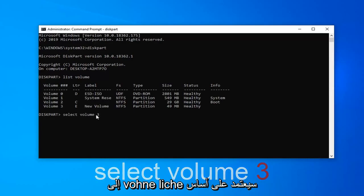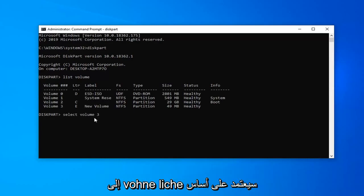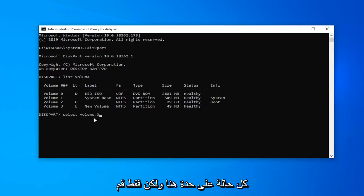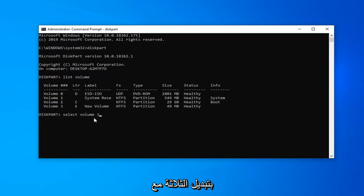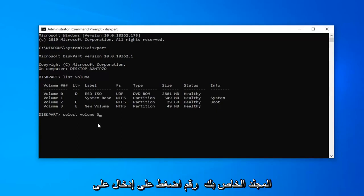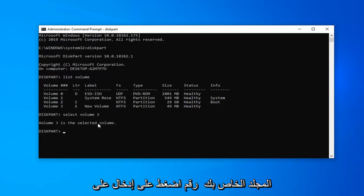So select volume 3. If you want to select volume 2, volume 1, obviously this will depend on a case by case basis here. But just alternate the 3 out with your respective volume number. Hit enter on your keyboard.